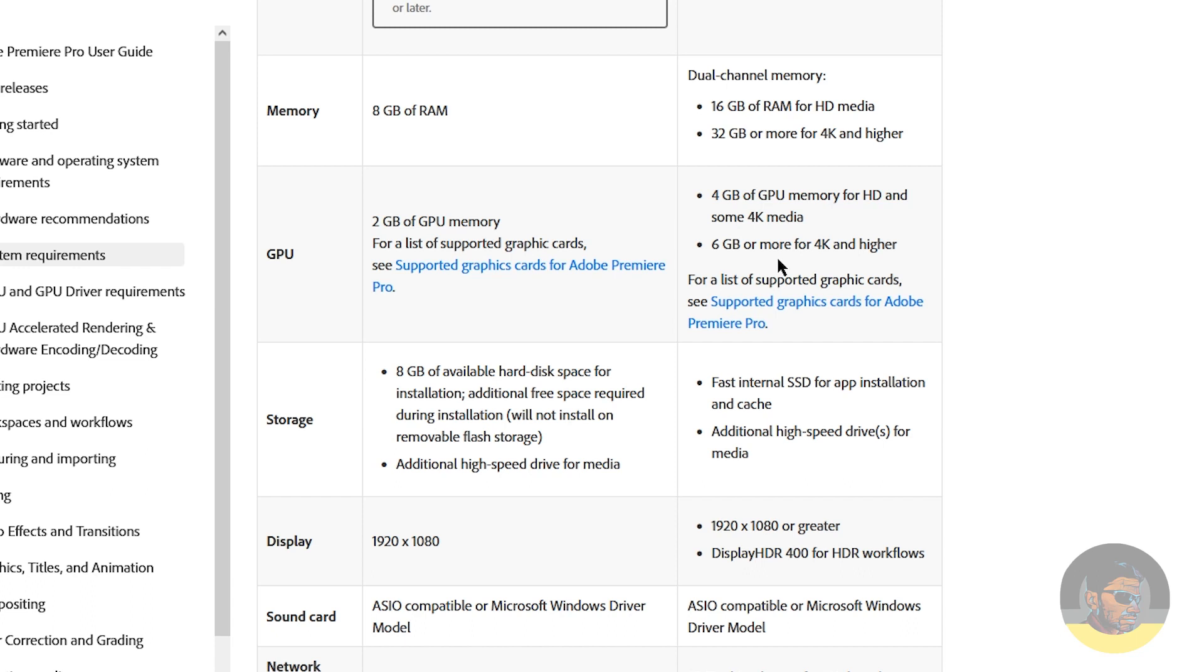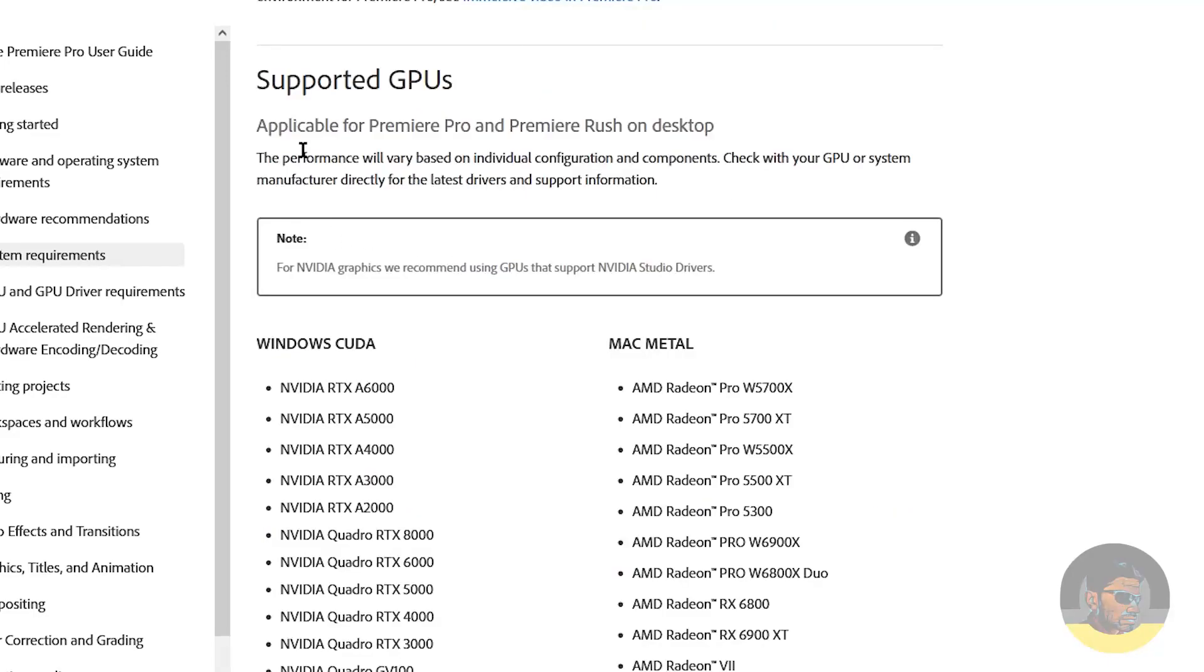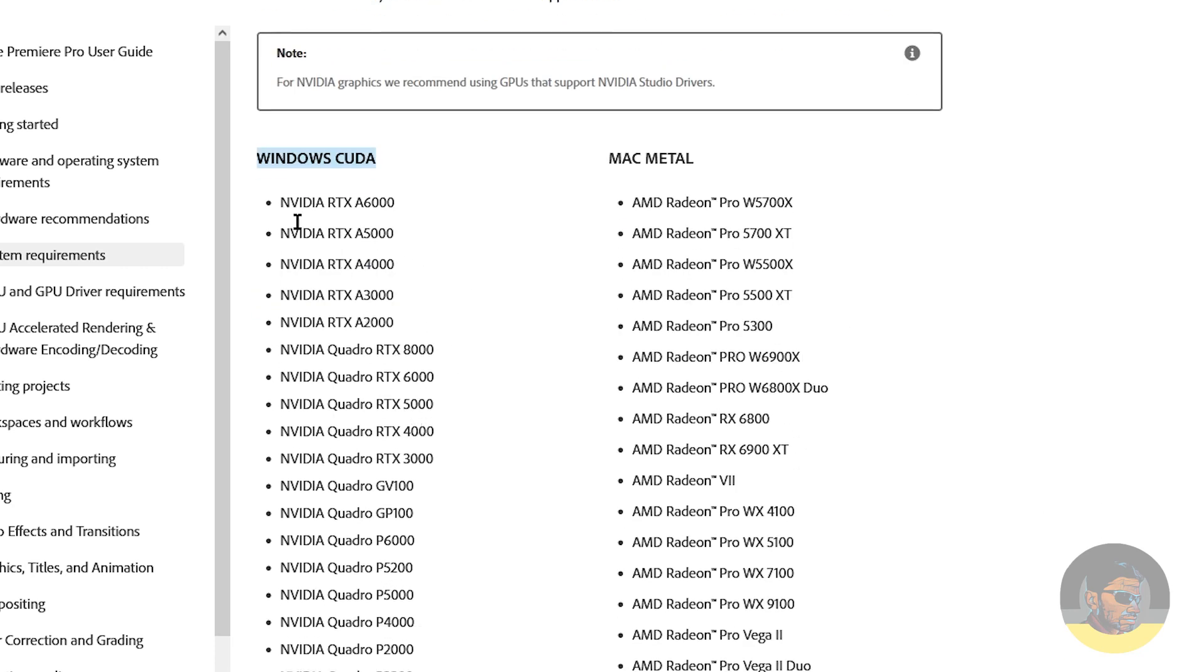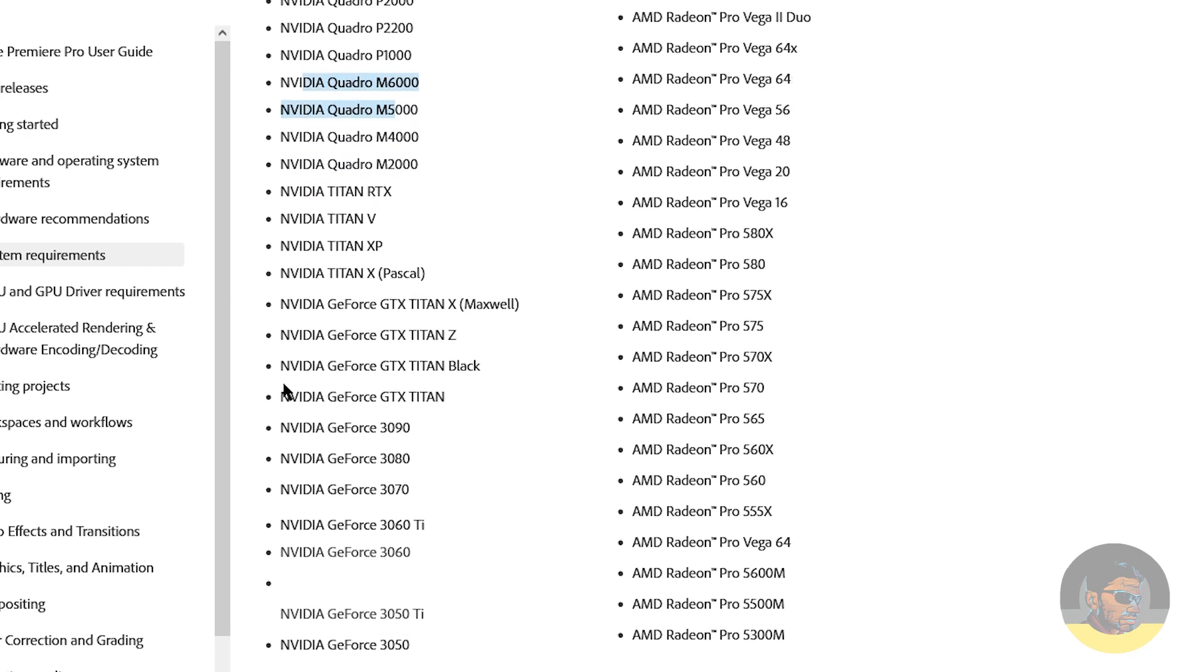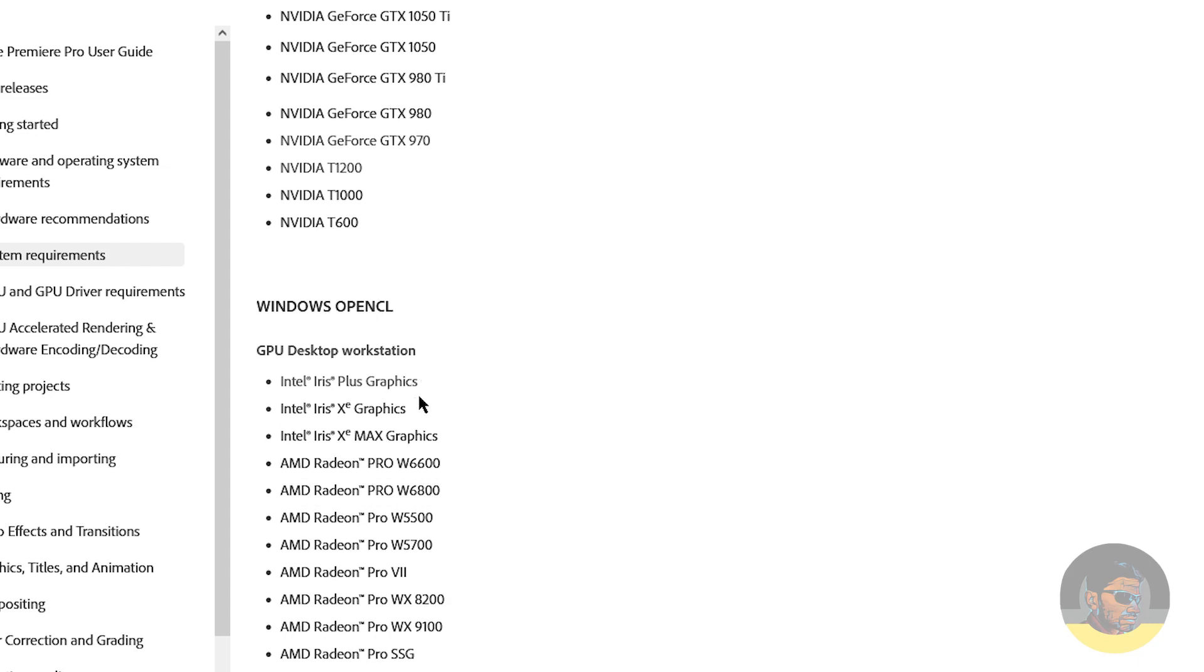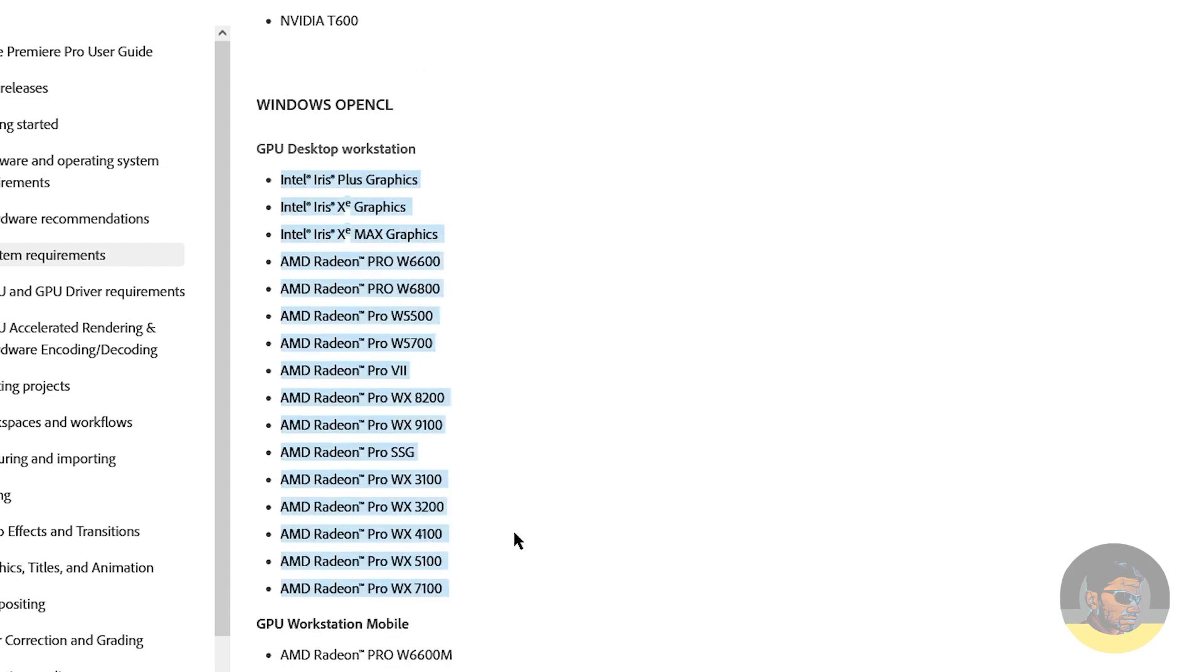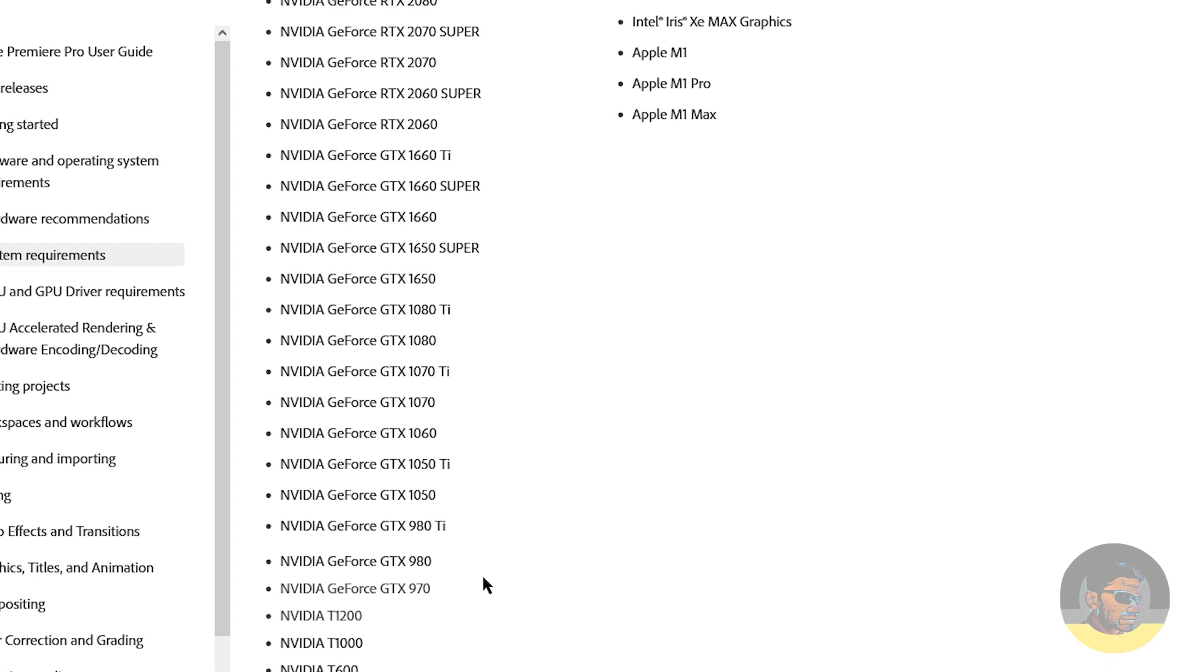If you look at the supported graphics cards for Adobe Premiere Pro, clicking here will send me down towards this area. If you are on Windows, these are some graphics cards by NVIDIA Quadro series, and if we scroll down a little we have also Intel and AMD graphics cards as well. If I look into this list, GTX 950 isn't here. The minimum or the closest match I can see here to 950 is NVIDIA GeForce GTX 970.